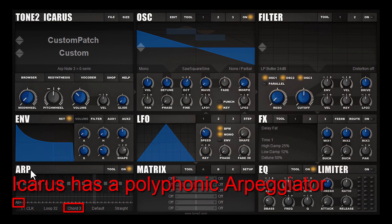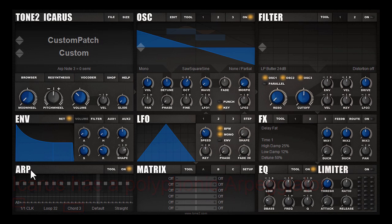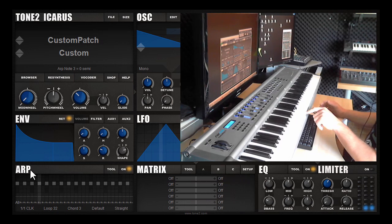The arpeggiator of Icarus is a polyphonic arp. It's not limited to playing single notes — it can also play chords or combine chords with single notes.